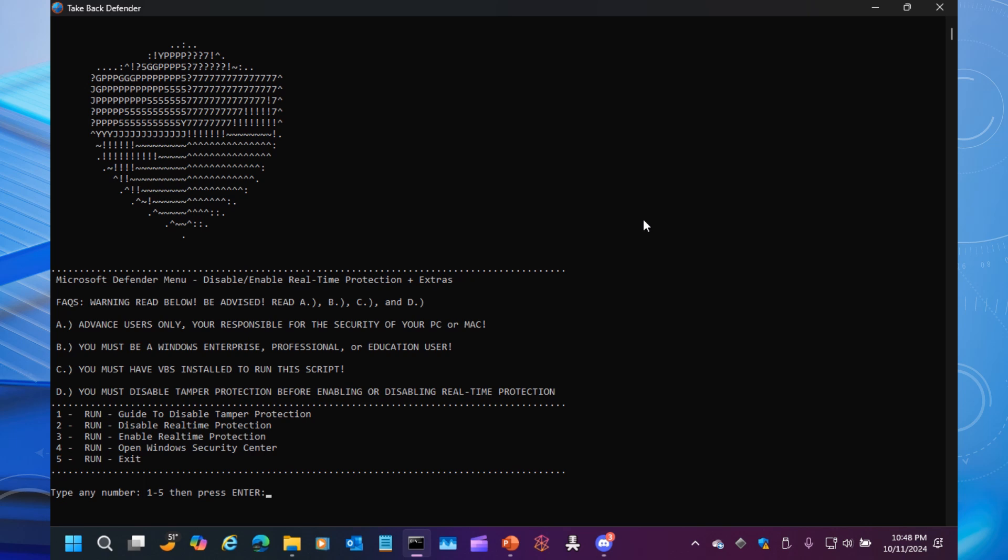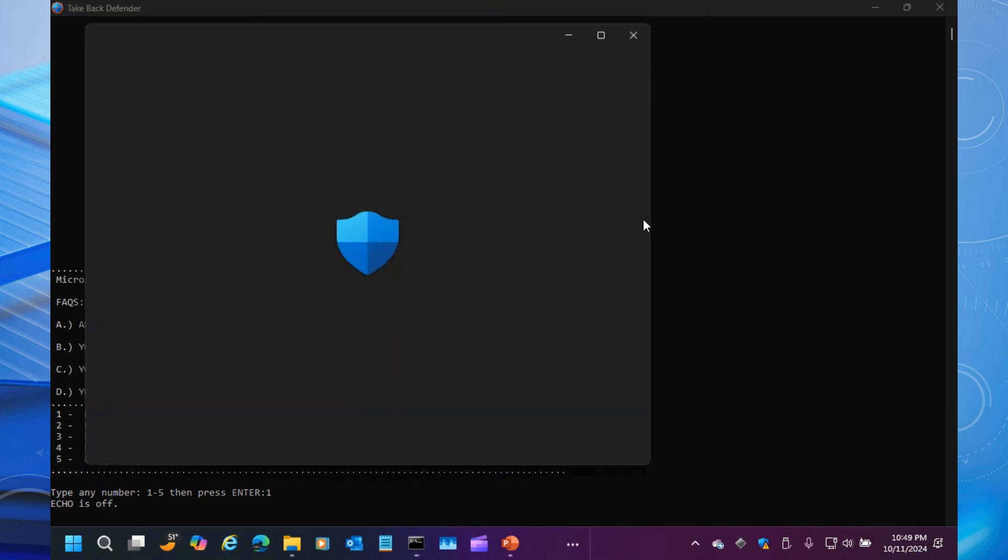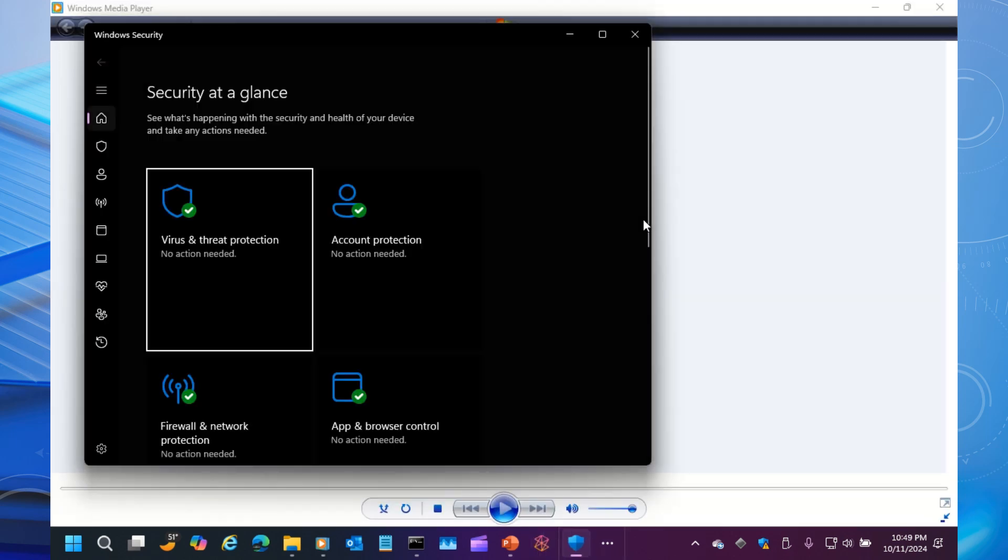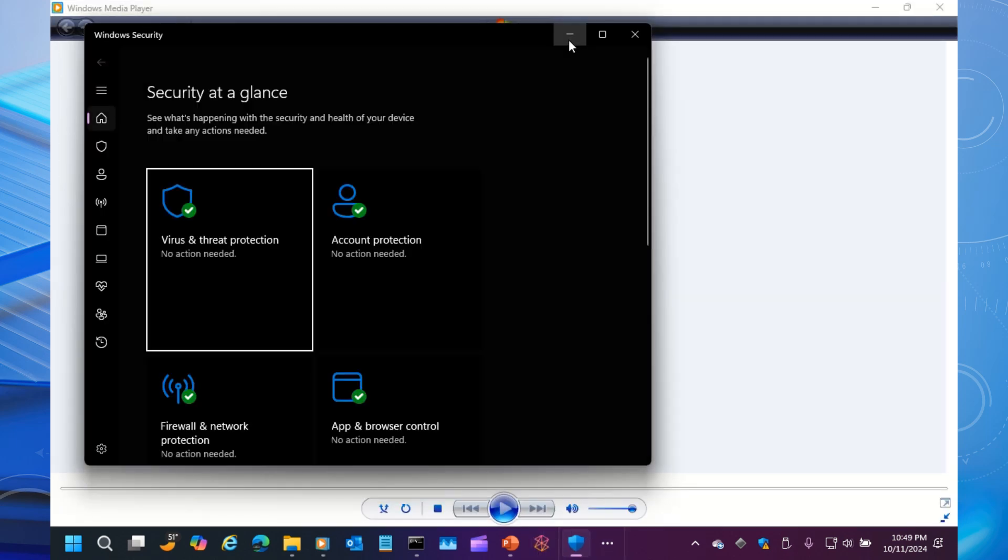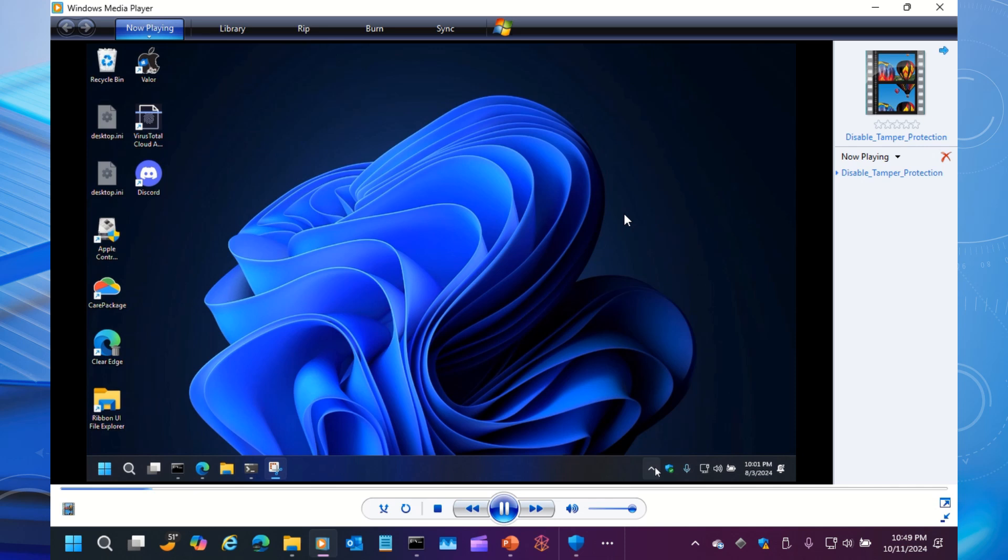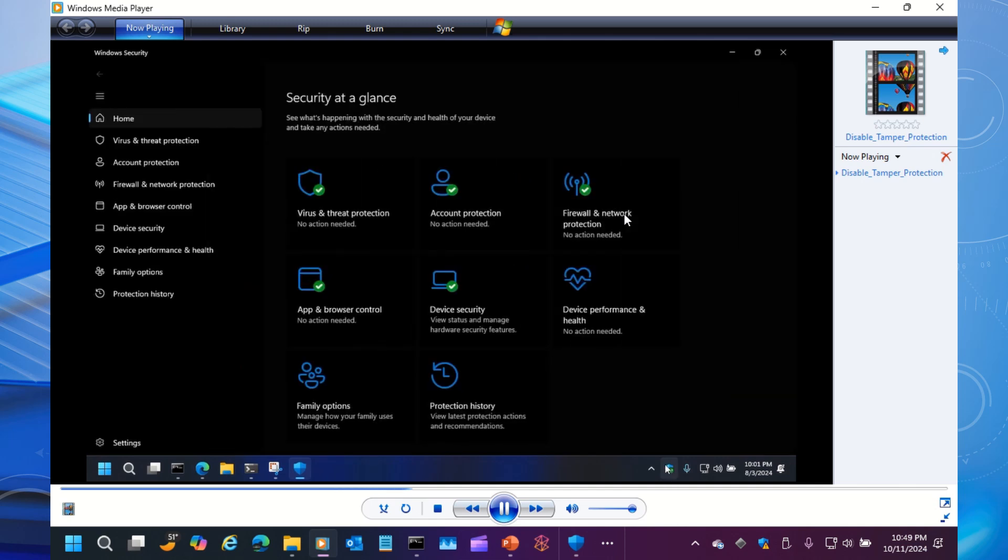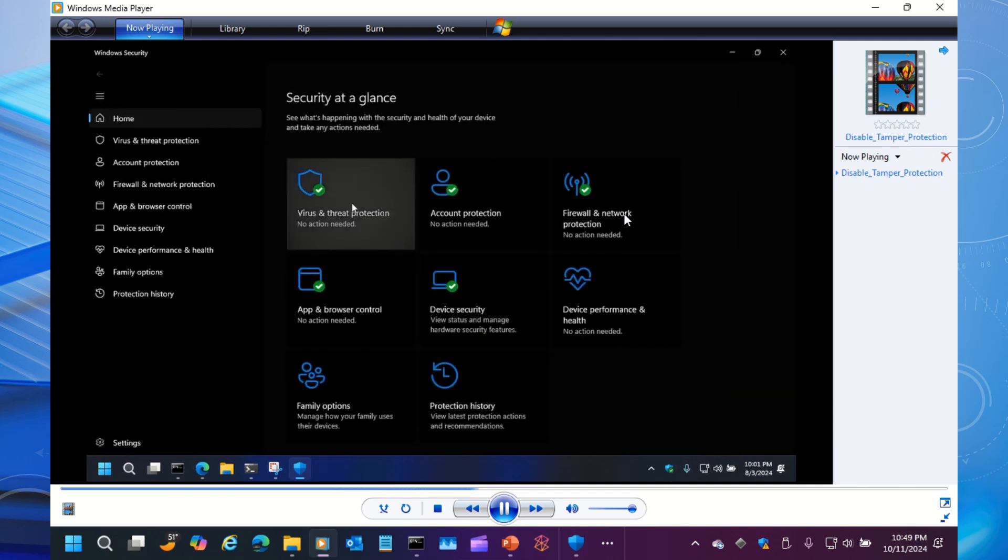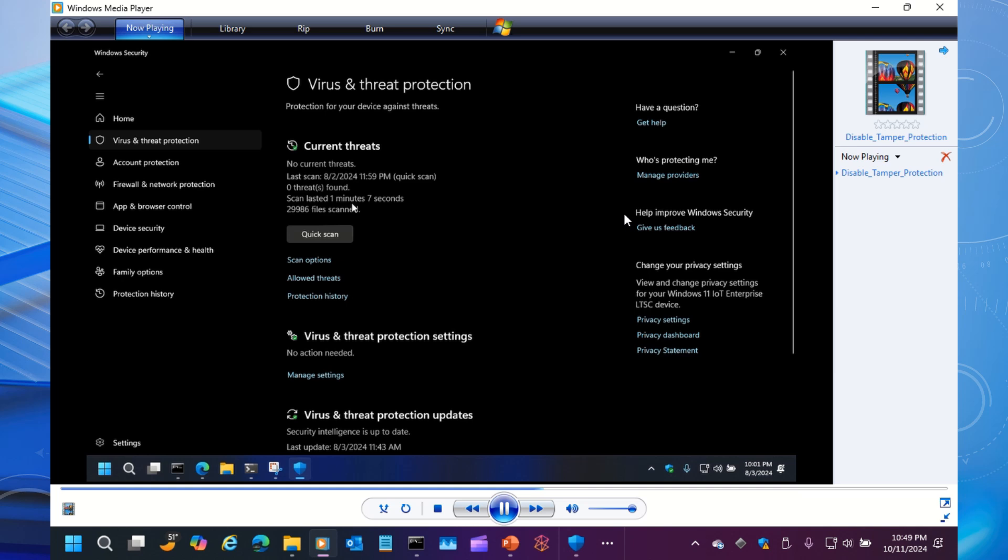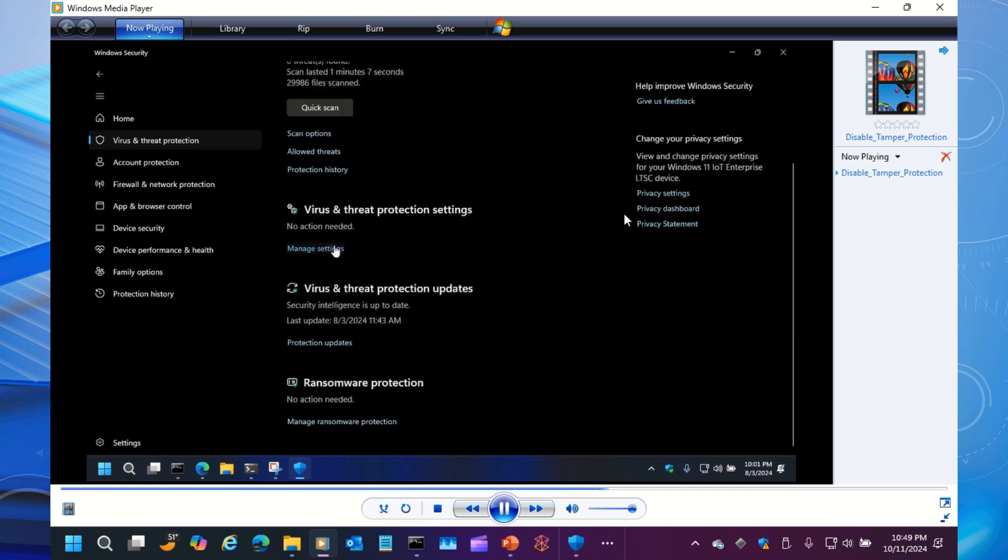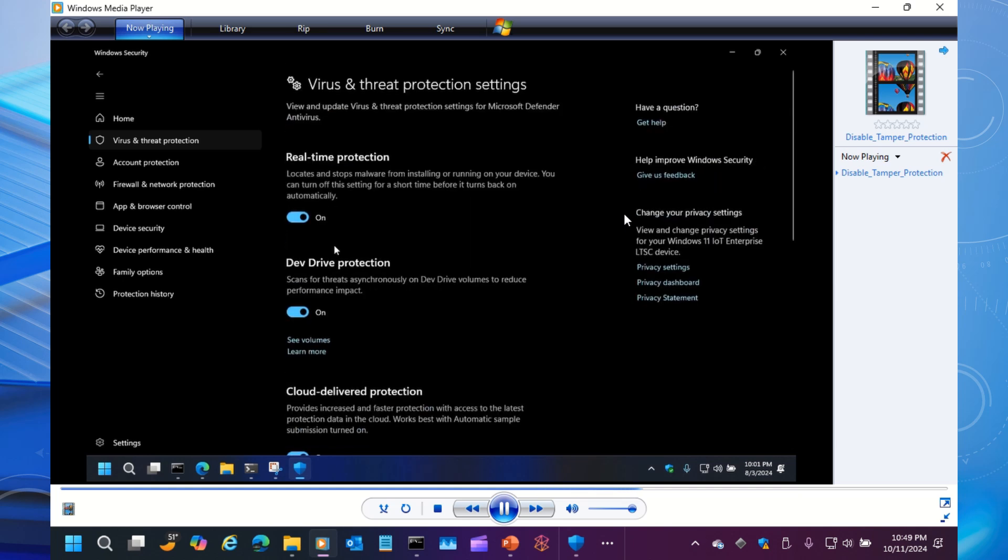We're going to go ahead and launch Option 1, and this is going to teach you how to turn off Tamper Protection. This is obviously built into the project in case you can't find this video or you forget to hit subscribe and give the video a thumbs up.